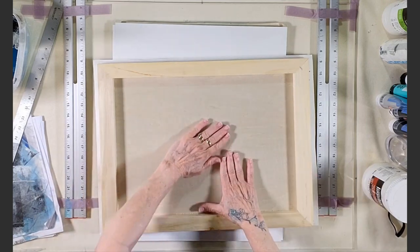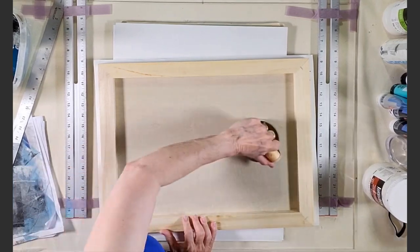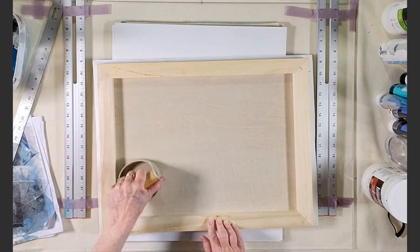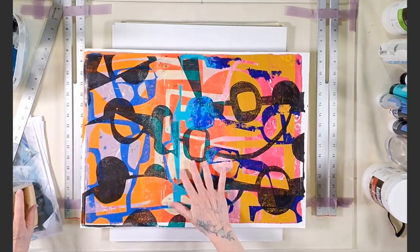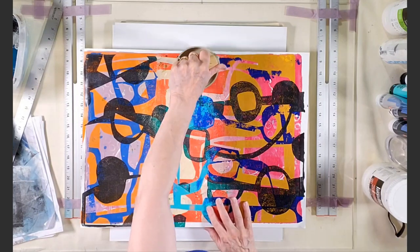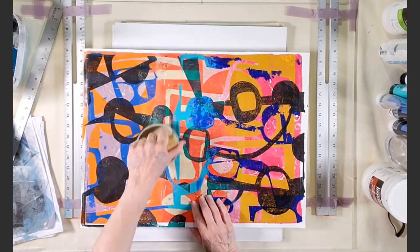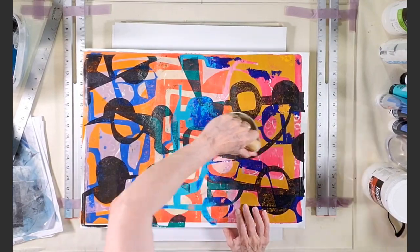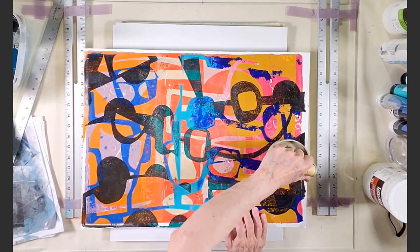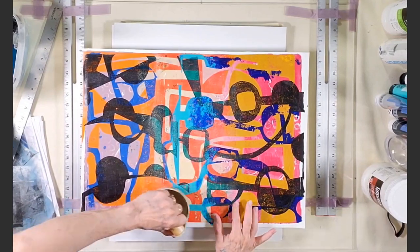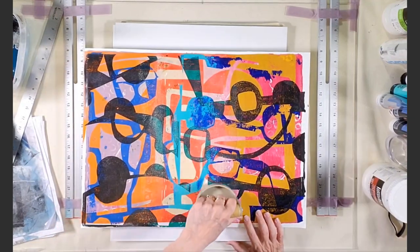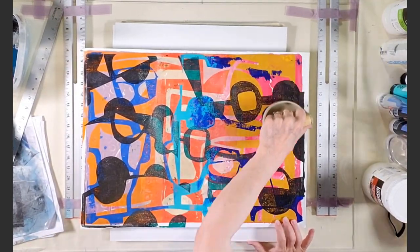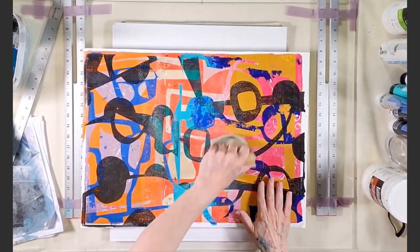Then I'm going to take my barren and I'm going to start, you can do this with a brayer too, I'm going to start pressing from the middle going both directions and then turn it over and start in the middle again and this is for getting any kind of bubble, at the adhesive if it's, if there's a clump anywhere or if you got just a little bit more in one place than another when you were distributing it, this helps to get any bubbles out so that you have a really good adhesion, your print to the cradle board. And this is why it's really important to spread that adhesive very evenly.